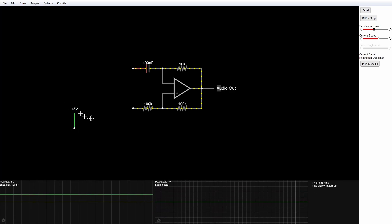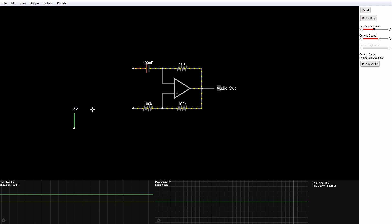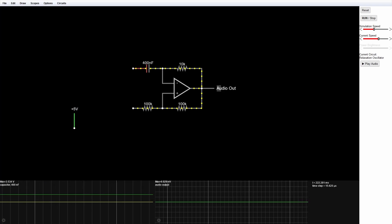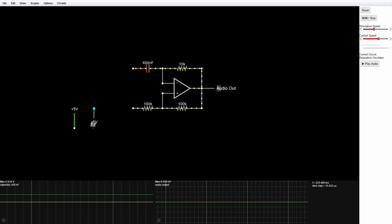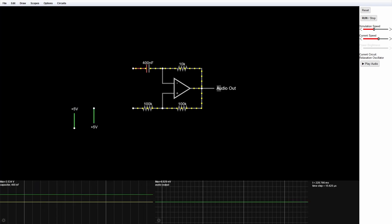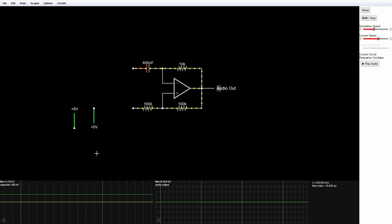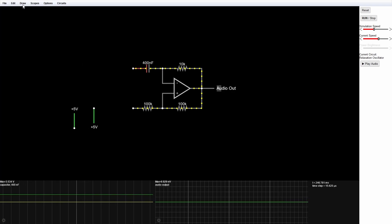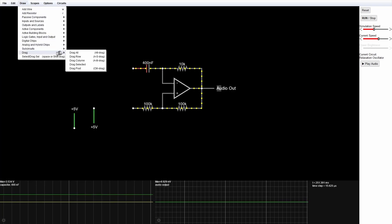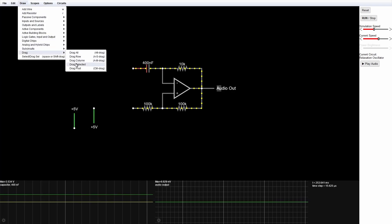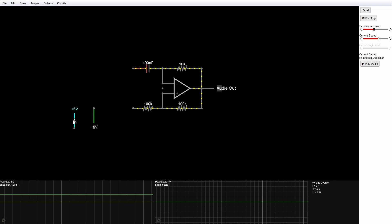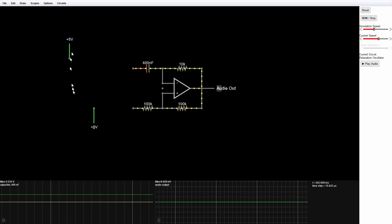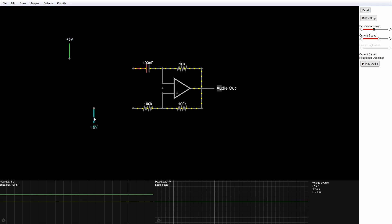What I need to do is drag these to the right place — click Draw and Drag Selected. I want this one to be up here and this one to be down there, and that's about where I want them. I'm going to eventually put an op amp in here, so I'm leaving some space.